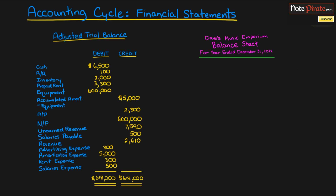The final statement we'll cover is the balance sheet — the third one. There are actually four or five financial statements, but we're only covering three in this tutorial.